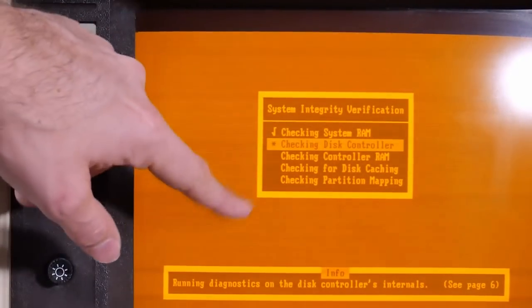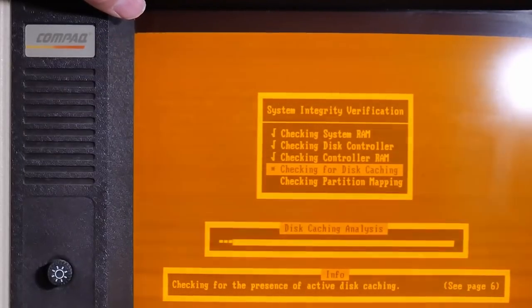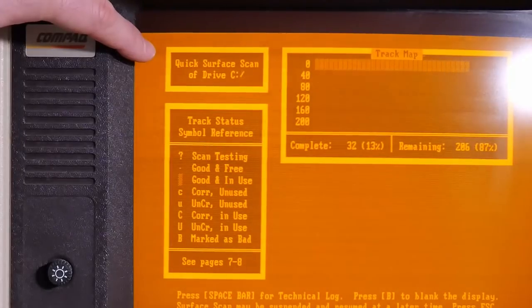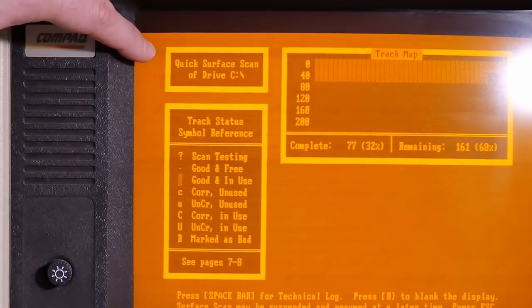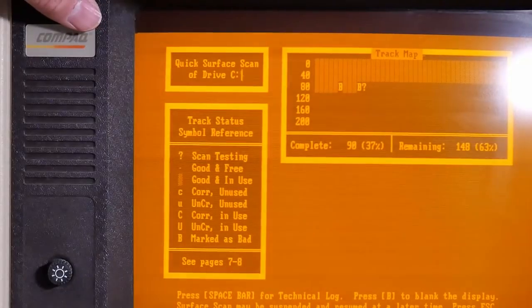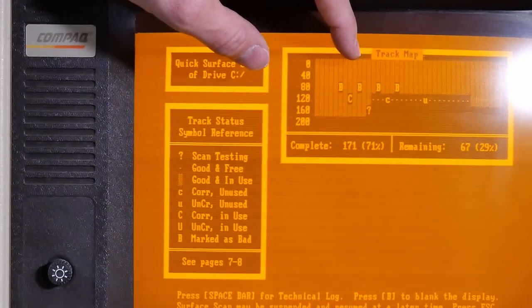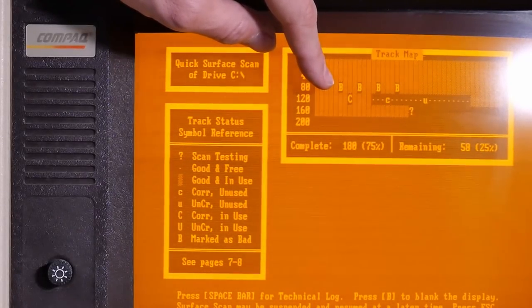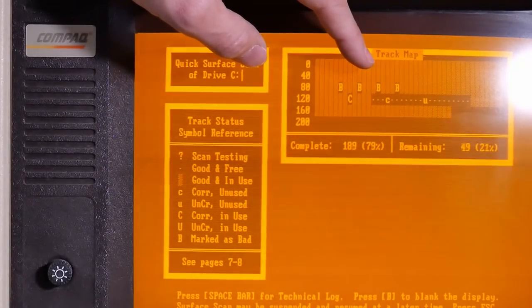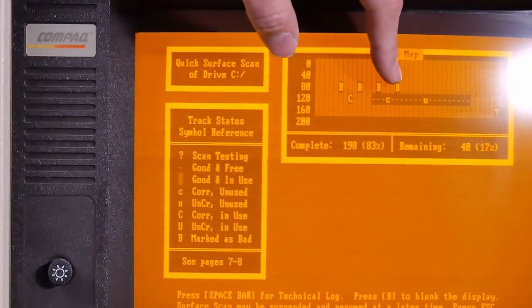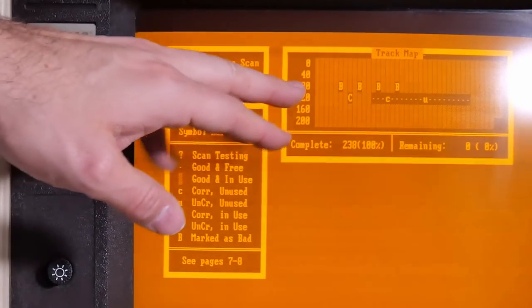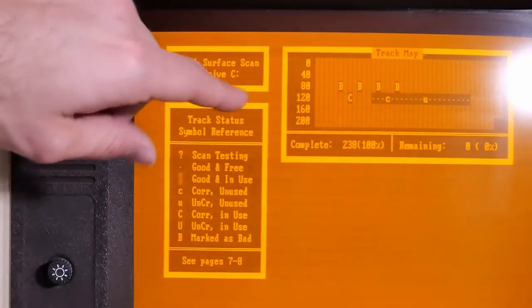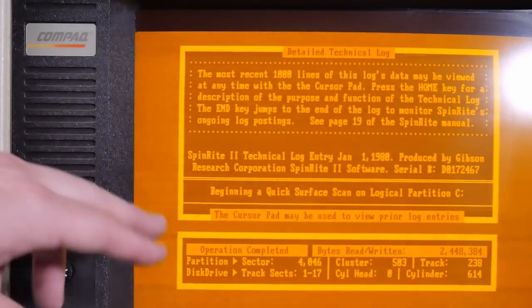So it does a bunch of diagnostics here, checking system RAM, disk controller, controller RAM, things like that. And then it will do a quick surface scan of the hard drive. Here it is doing the quick surface scan. Certainly going really fast. I almost think that it's not reading the hard drive correctly. There's a bad sector there. A few bad sectors. The letter Bs here are marked as bad already in DOS. The Cs are correctable in use. The lowercase C is correctable but unused. And then the U is uncorrectable. But you notice it's in the dots there. That means there's nothing allocated on those particular tracks or sectors. So it's finished. Although I'm suspect because this is a very small thing. Normally this should be full screen. I'm wondering if it's not seeing the hard drive as the full size.